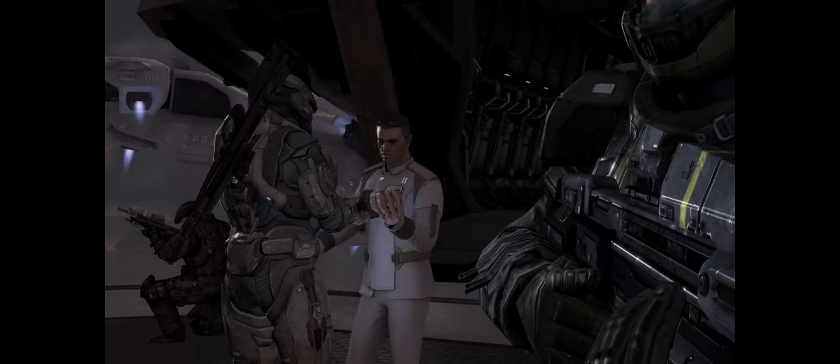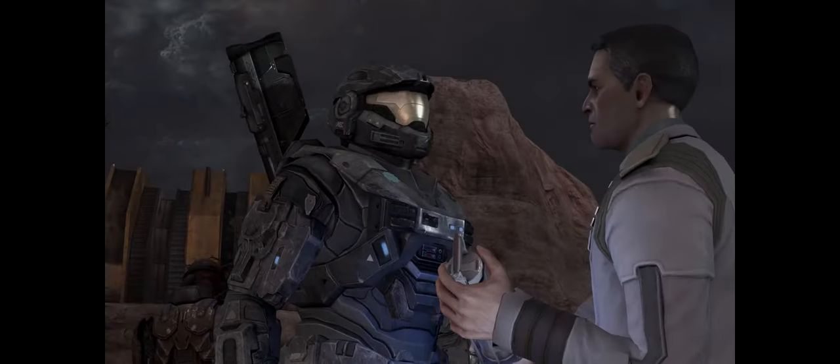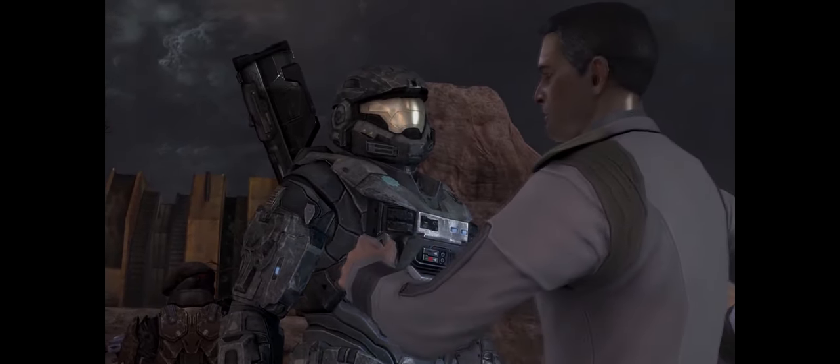Good to see you, Spartan. Catherine assured me I could count on you. Not just me, sir. They'll be remembered.